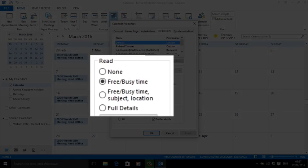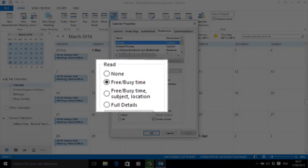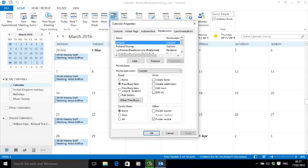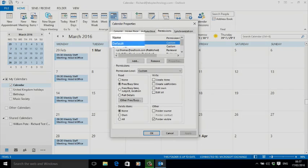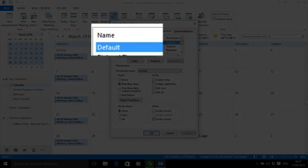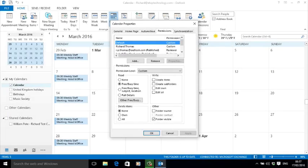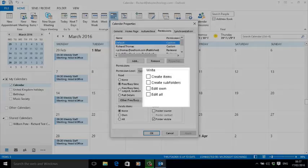I'm going to set the permissions so that people I share my calendar with can only see whether I'm free or busy with no further details. You can, if you want, allow them to read the subject and location fields or even all the details you've entered, but remember this is the default setting and I prefer caution.